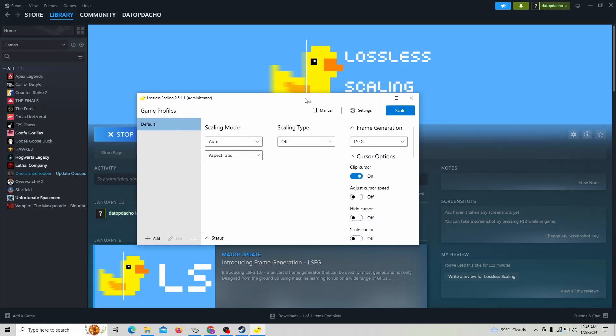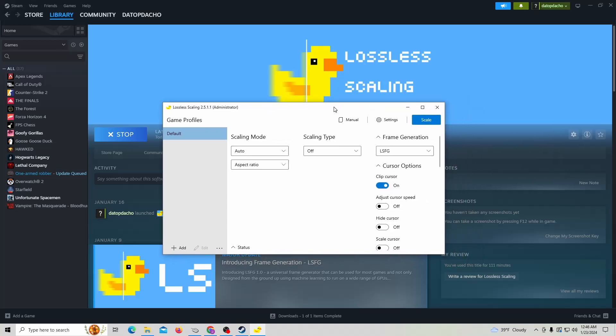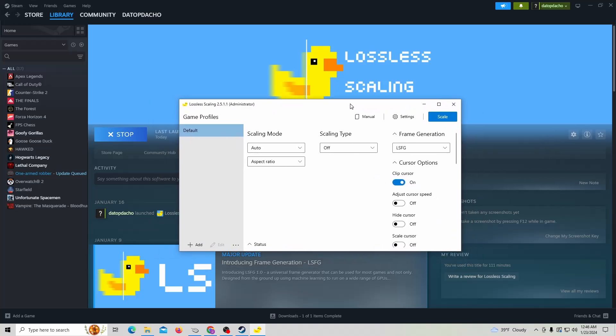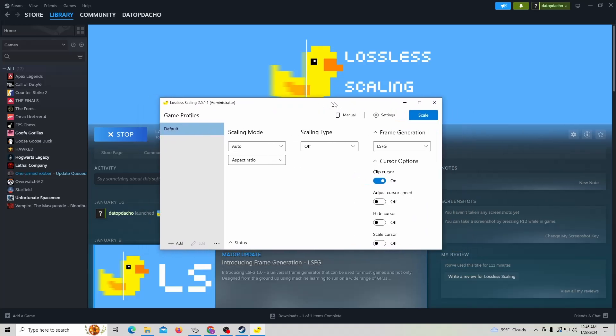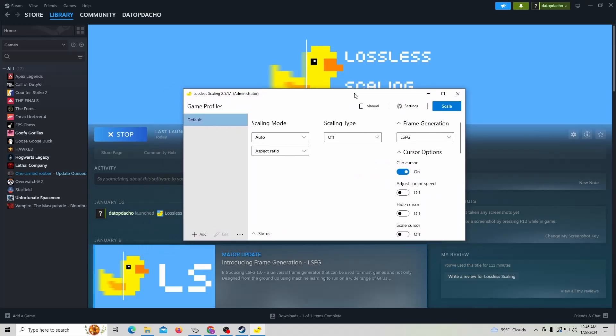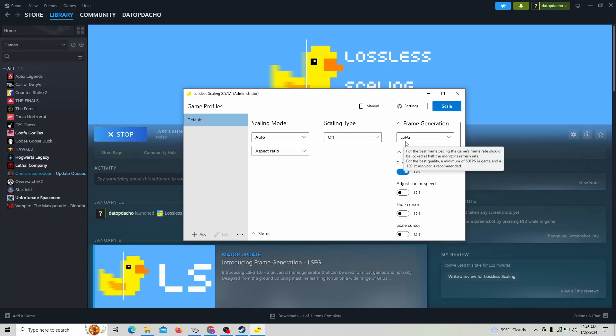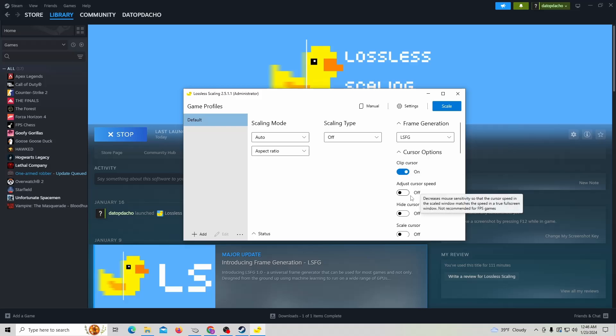I showed you guys how to use it. It's very affordable, only costs seven dollars on Steam. You can get this up and running, then pick Counter-Strike 2, Call of Duty, Apex, whatever game you want to play. It can be Epic Games or Steam game or any game on your PC, and you'll be able to make use of the frame generation technology, LSFG.